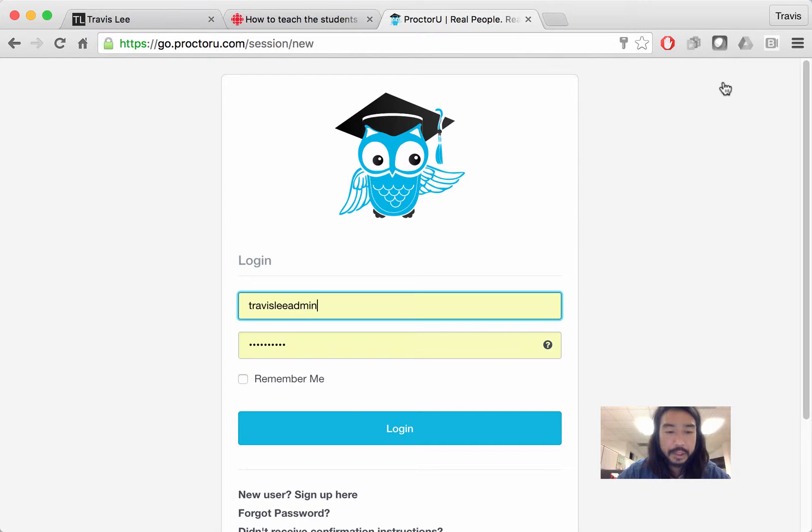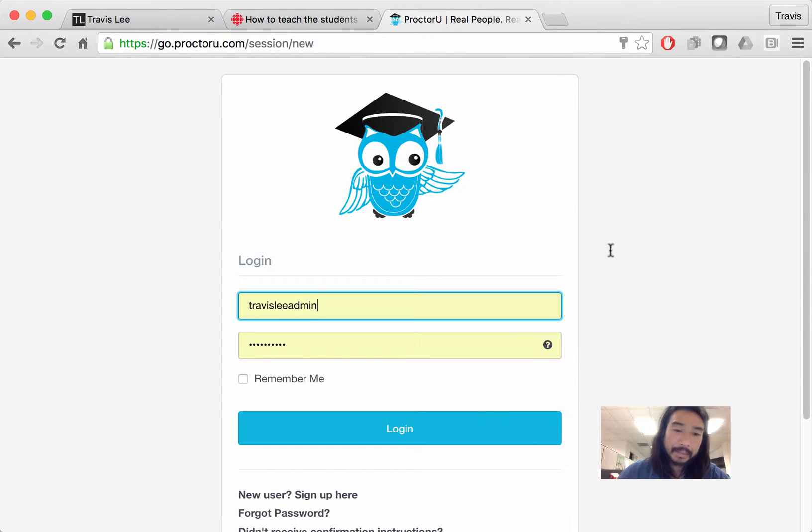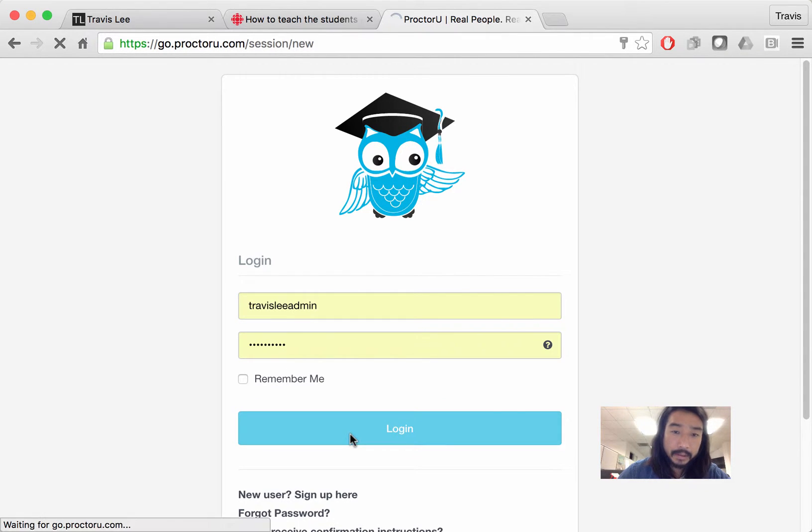All designers should be given an admin login. If you don't have an admin login, you're going to need to contact ProctorU and they will set you up with an admin login. So mine is Travis Lee admin. Type in the password and click login.